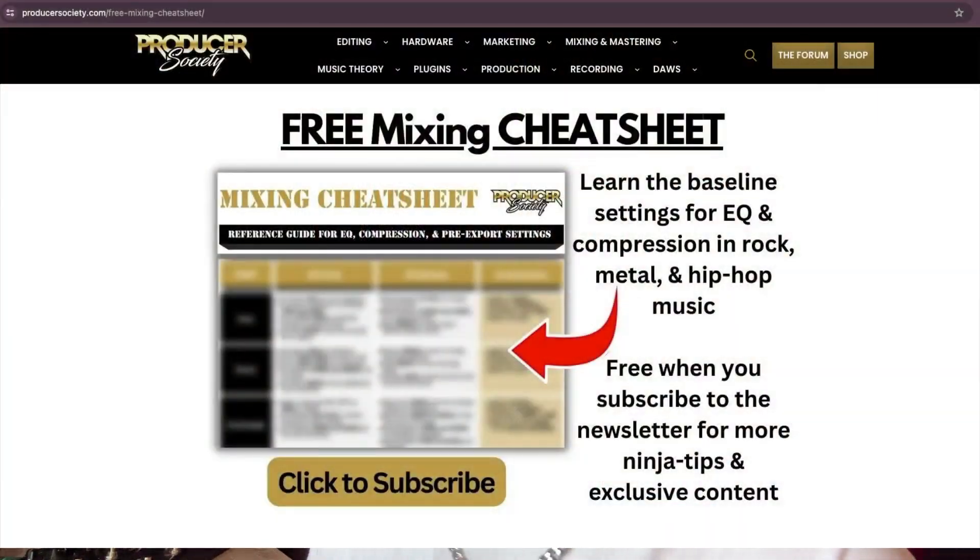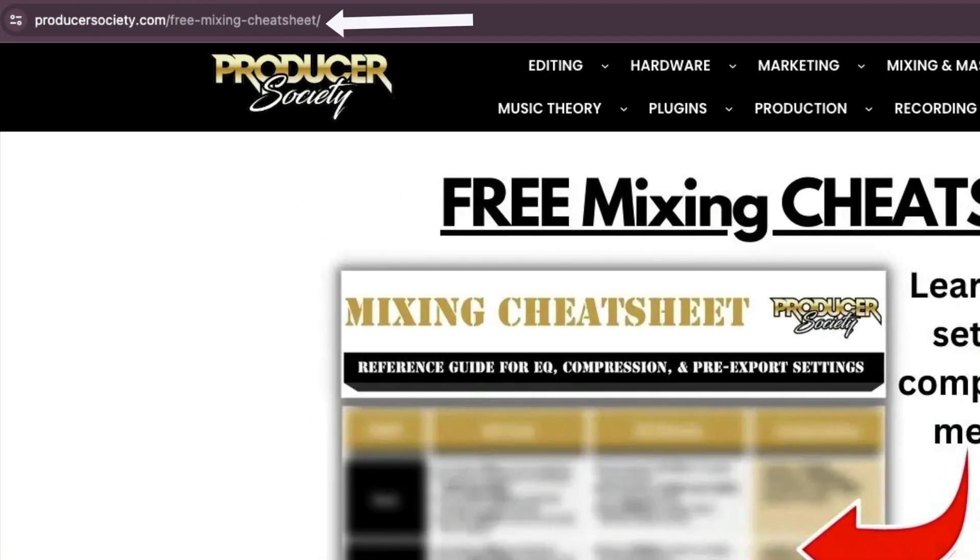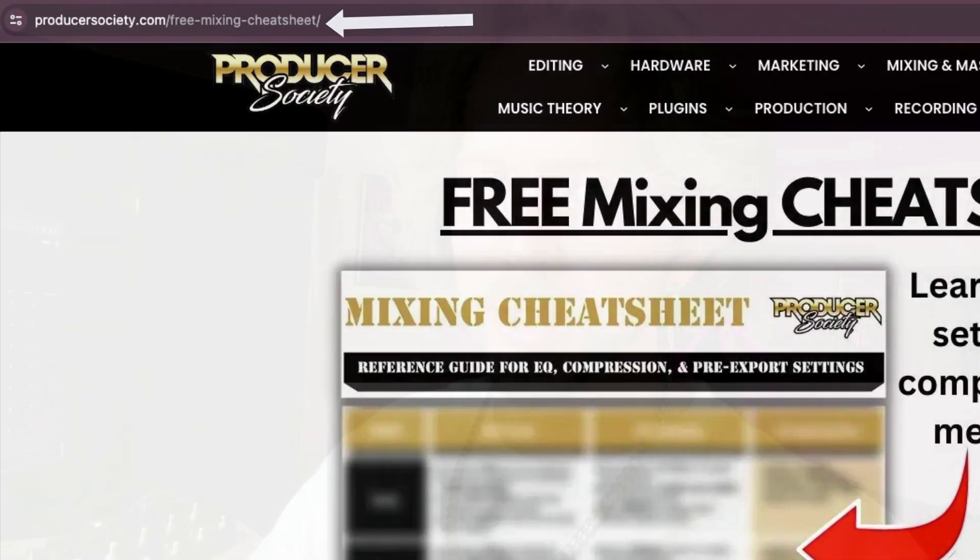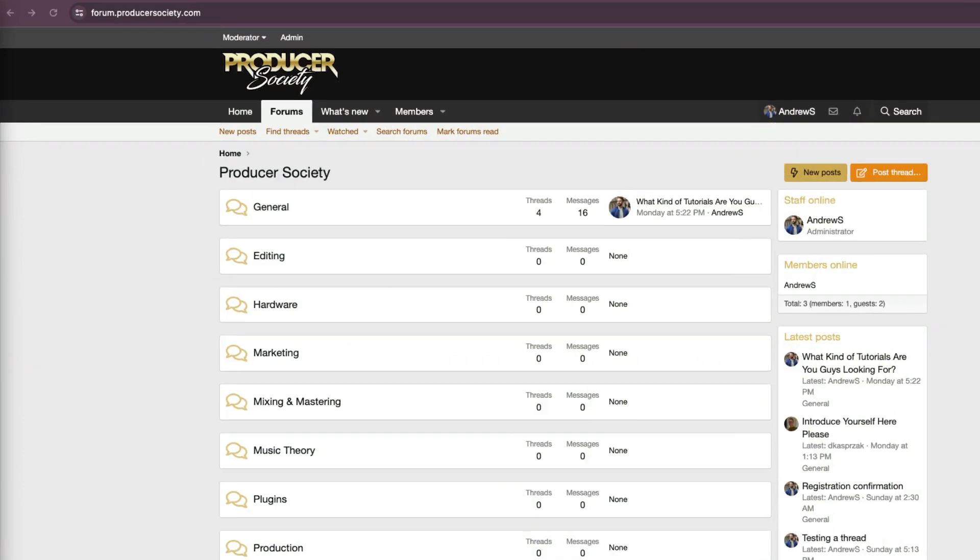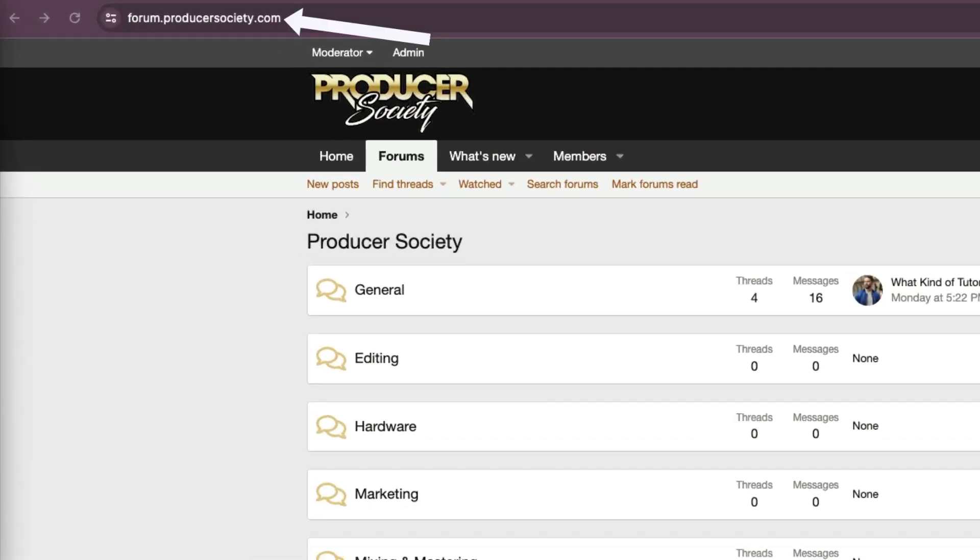By the way, I got a present for you. Go to producersociety.com slash free mixing cheat sheet. That'll put you on my list to get a free mixing cheat sheet. And I send all kinds of cool tips and stuff that I don't share anywhere else. You can also join my forum at forum.producersociety.com. For now, it's totally free to sign up. But in the future, I'll probably lock it down and then turn it into a full course platform.